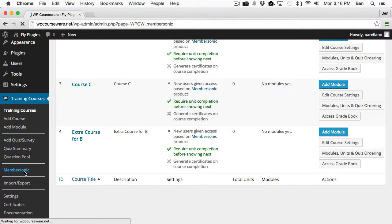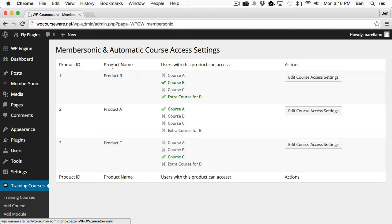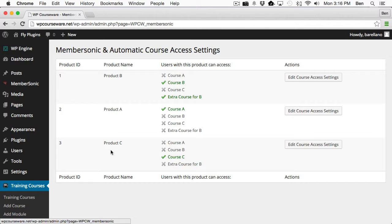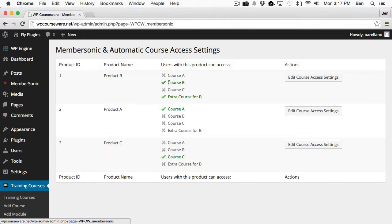So let's go ahead and click on that. And you'll notice here, in this column here, we've got our A, B, and C product, our three products that we created with MemberSonic. And in the next column, you'll notice that we've got courses that are available to be assigned to the product. Now the ones that are checkmarked and in green text, those are the ones that are actually currently assigned to the product.